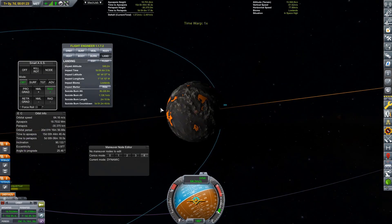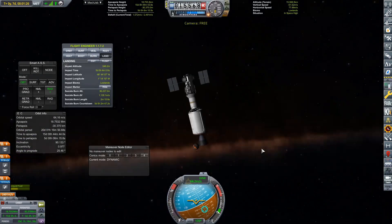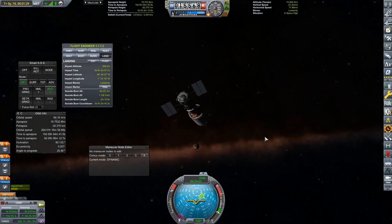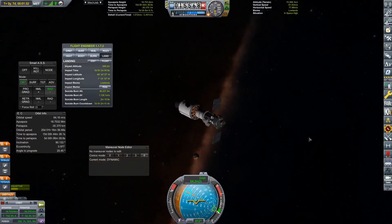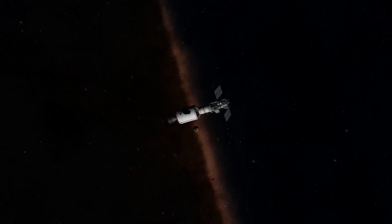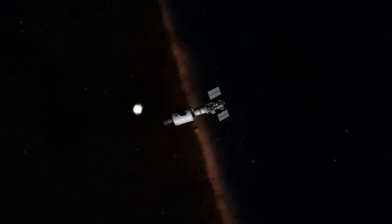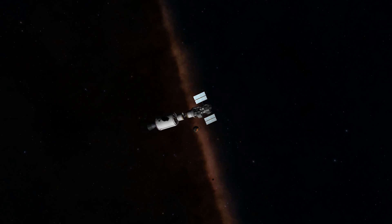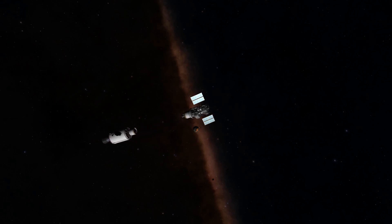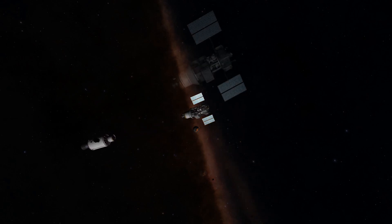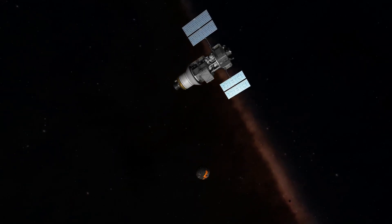So one thing that I wanted to do with Ashcan as well is I wanted to dump every single stage that I no longer needed onto the surface of Ash. And then that way, we're not leaving any space debris that we can get rid of. It'd be nice.